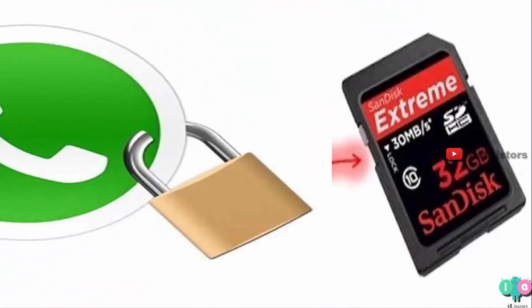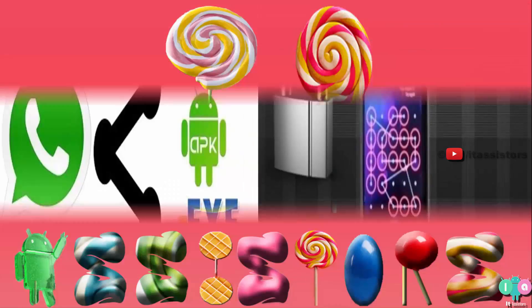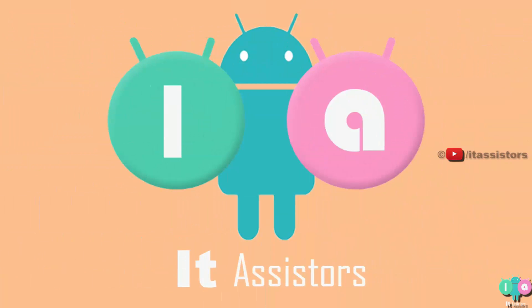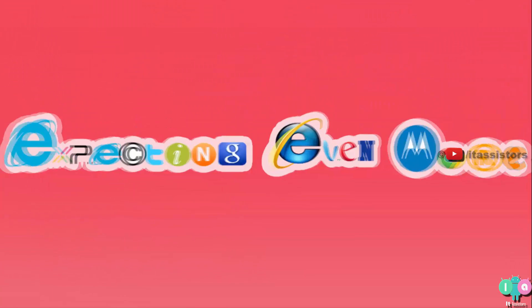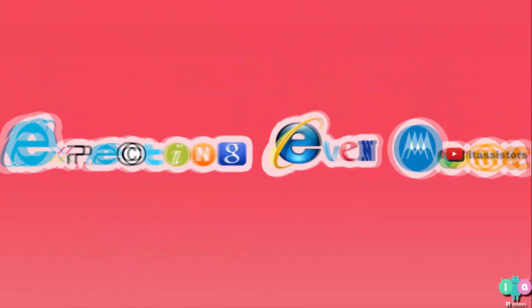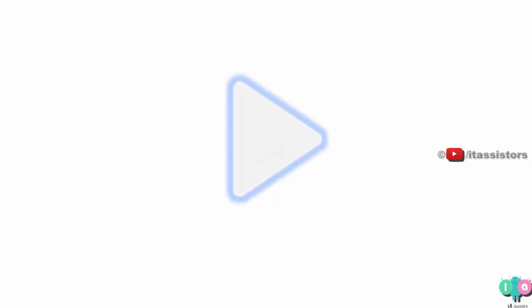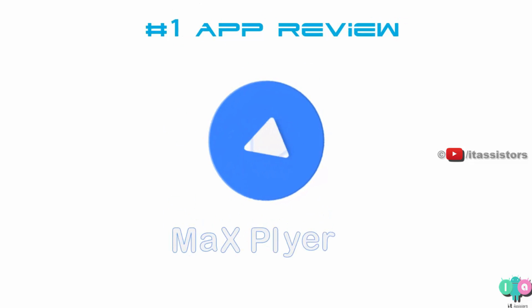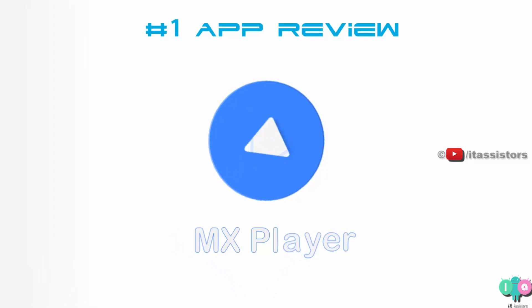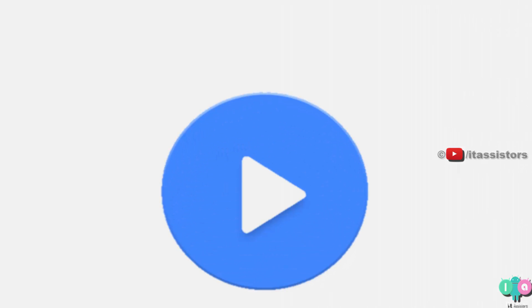This video is brought to you by ITAssistors. Hi, hello and welcome guys, this is Neil from ITAssistors. In this video I am going to give a review about an app named MX Player.